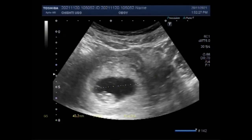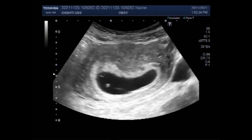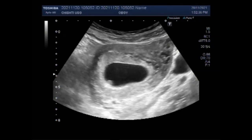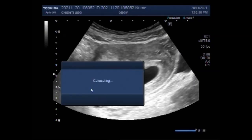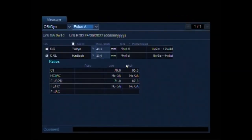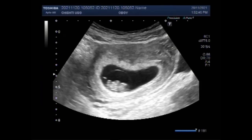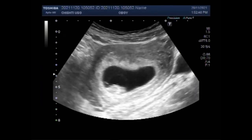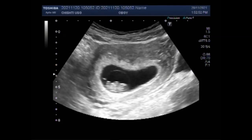It is also known as anembryonic gestation or anembryonic pregnancy. It is a leading cause of early pregnancy failure or miscarriage. Often it occurs so early that the woman doesn't know that she is pregnant.